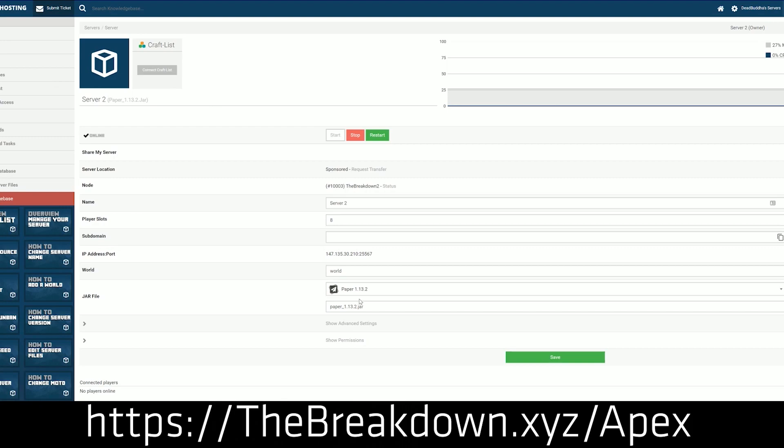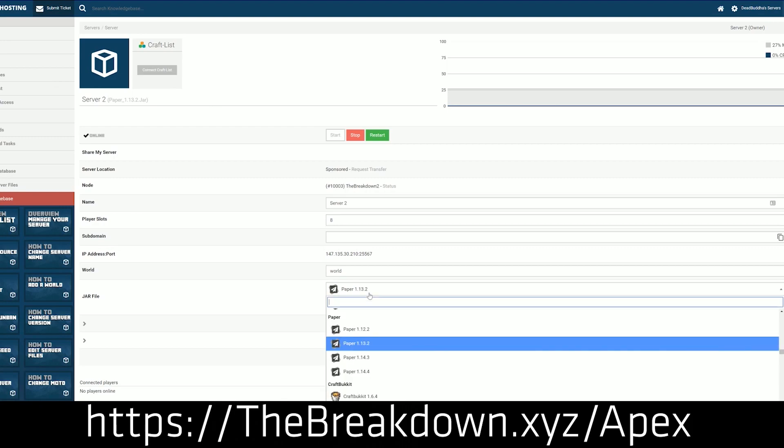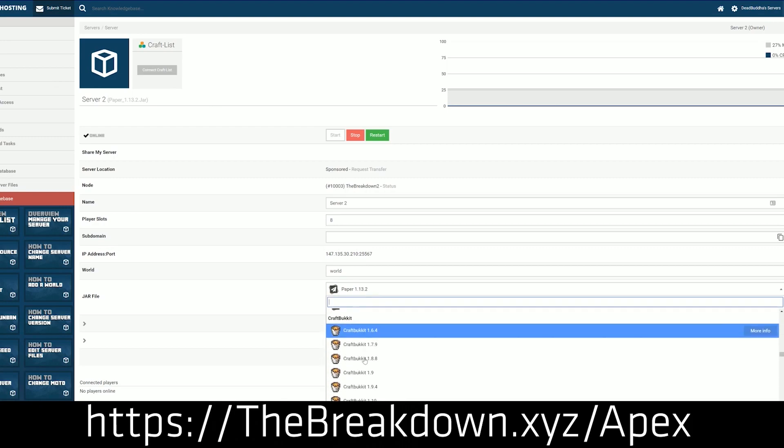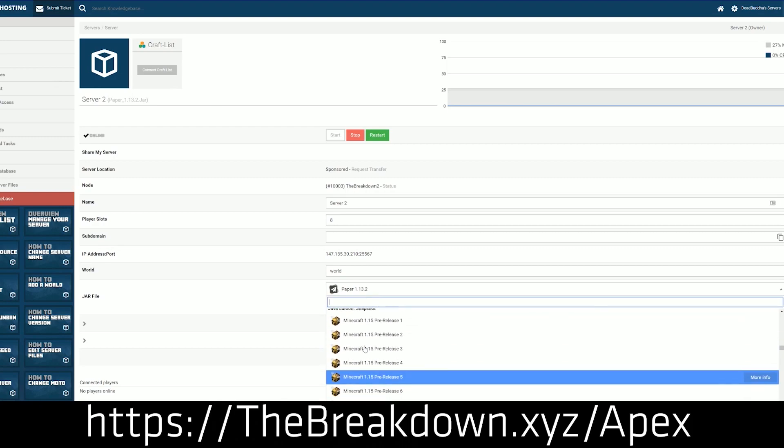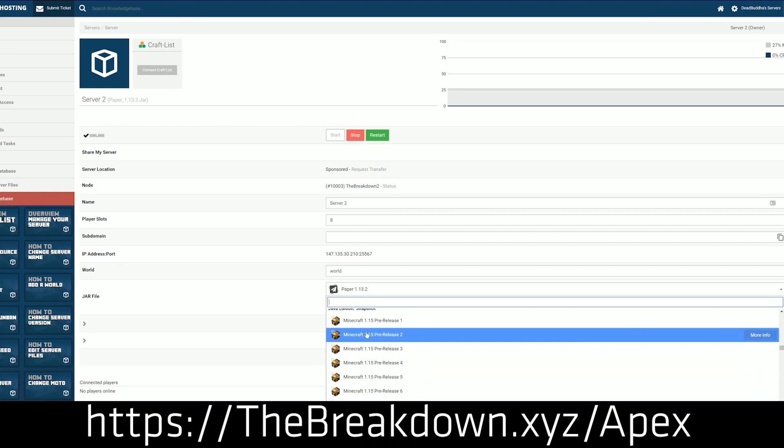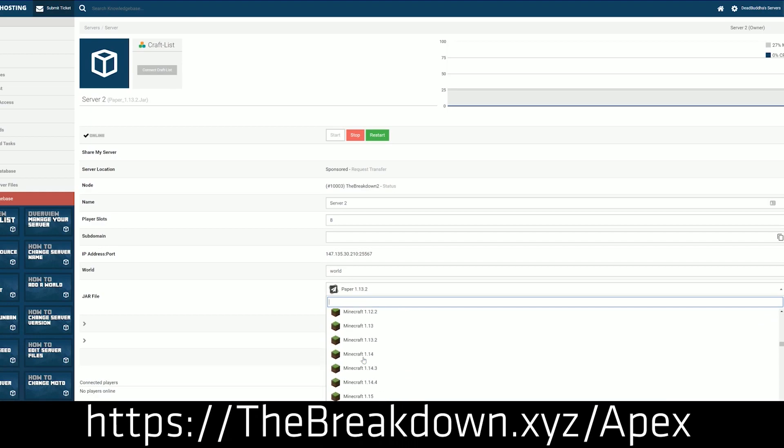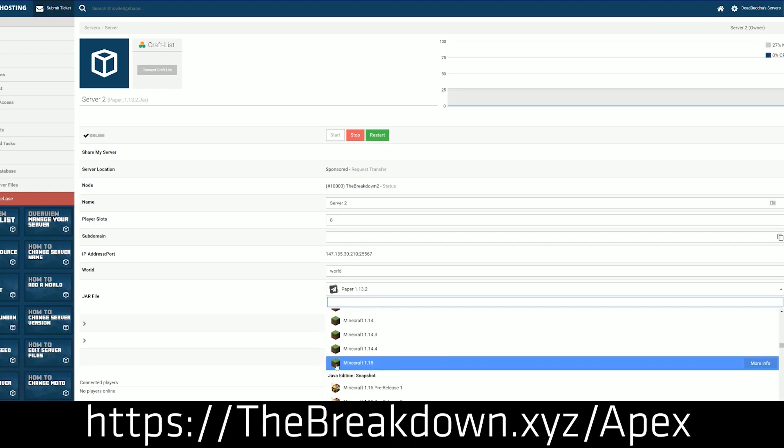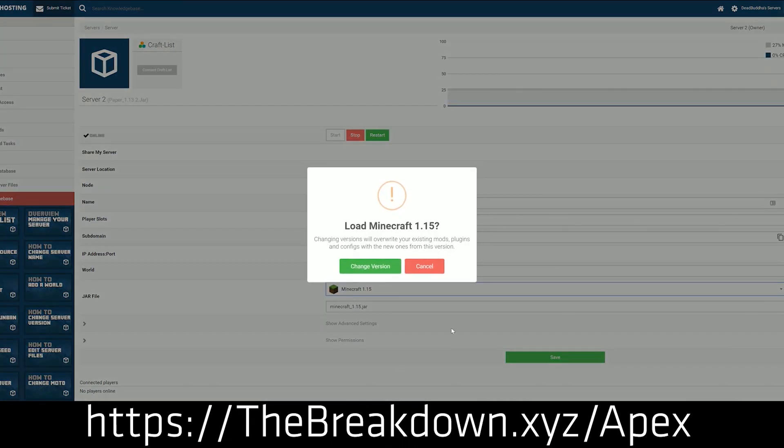We actually love them so much that we used our own server, play.breakdowncraft.com on them. So again, if you're looking for a great place to host a Valhessia 2 modpack server with your friends, check out Apex, the first link down below. That's thebreakdown.xyz/apex.